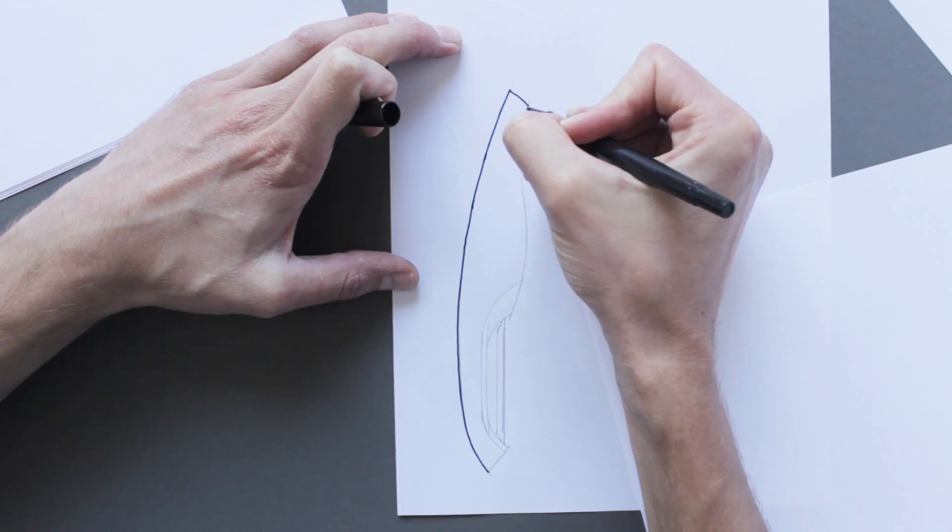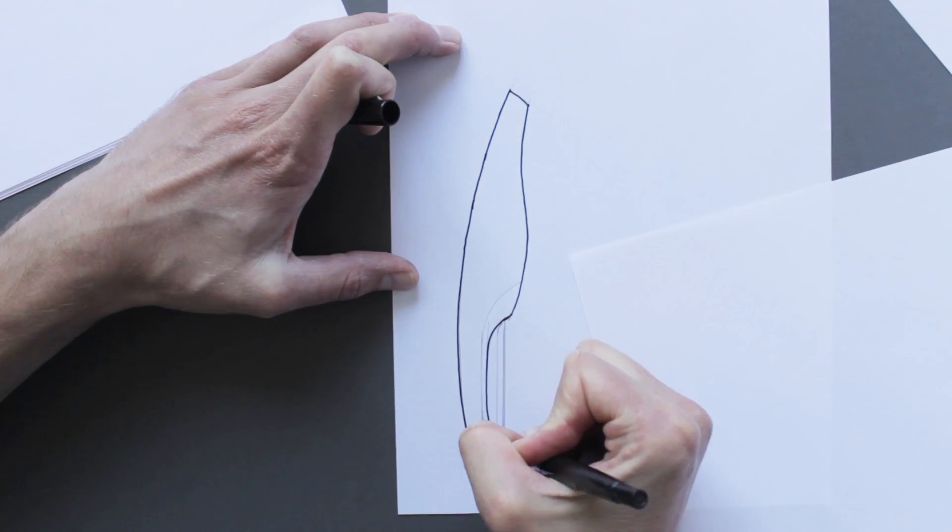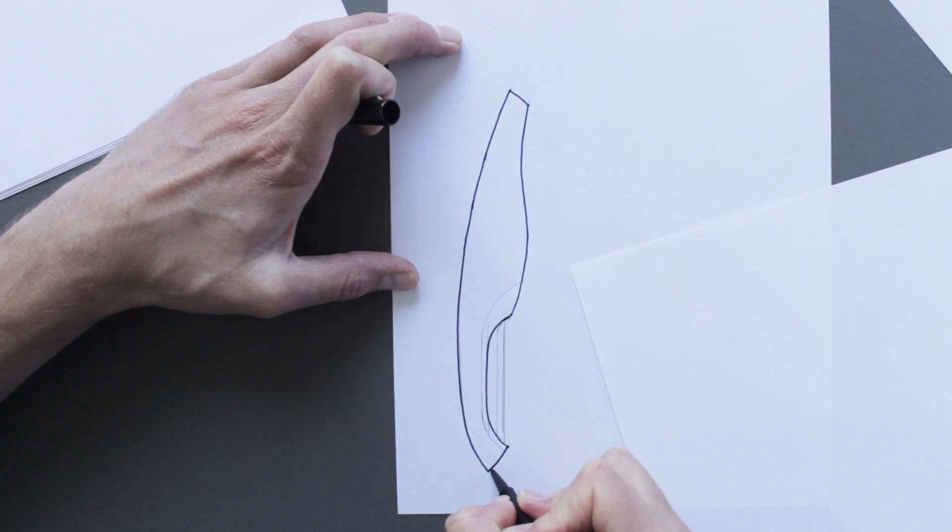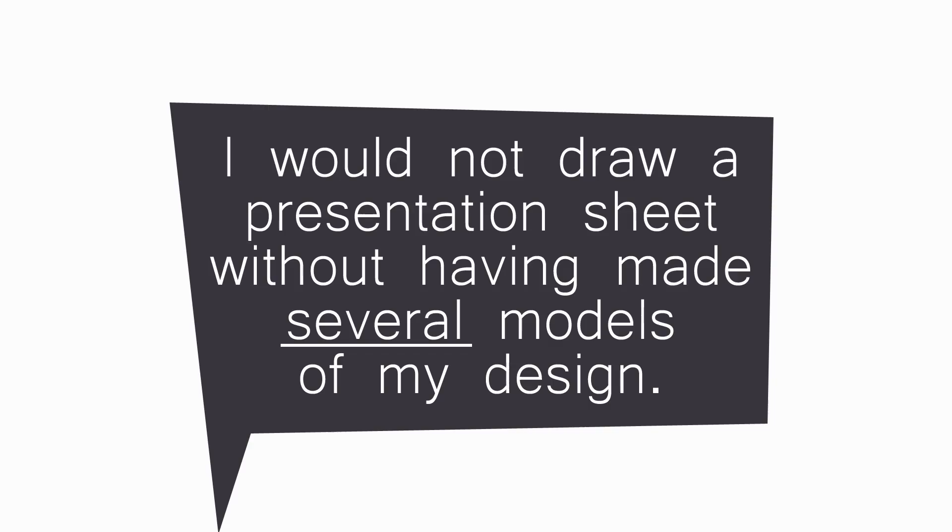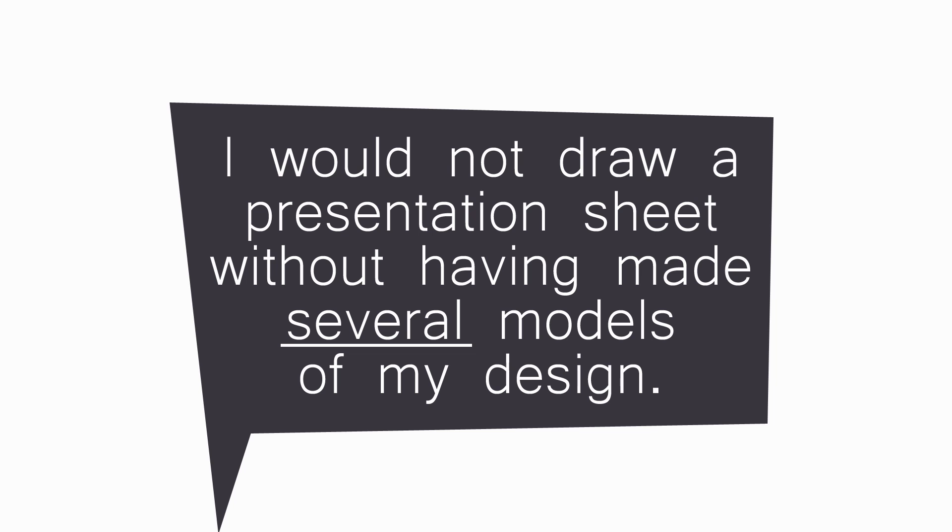It's very important that if this was for a real presentation, I would not draw a presentation sheet without having made several models first.